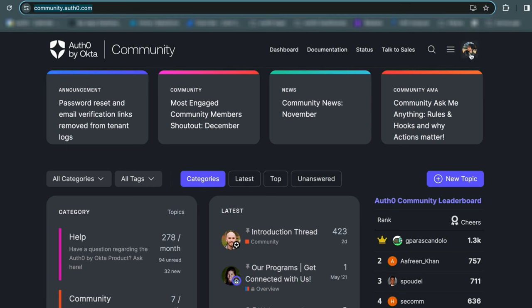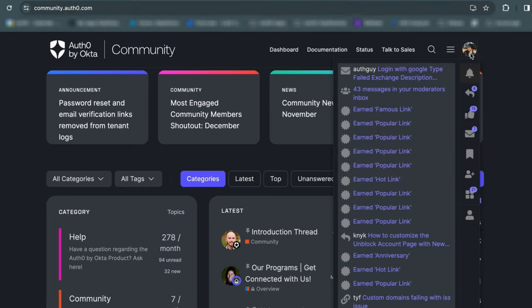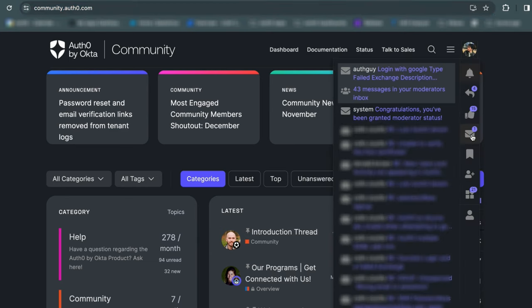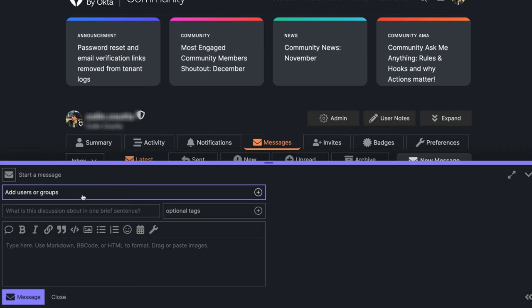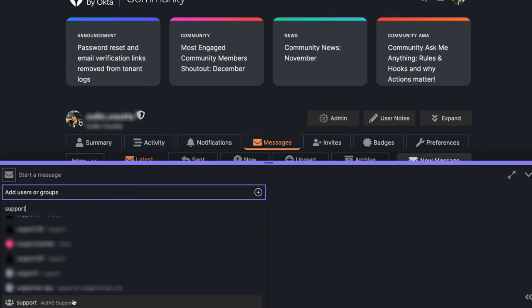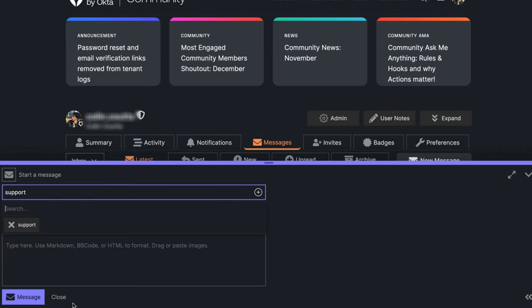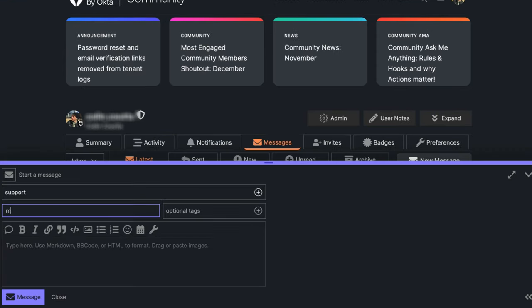Please log into the community forum. Open your message inbox, click on new message, and create a private message to Auth0 support. Provide the following details: the email for the MFA reset request and a brief description of the problem.